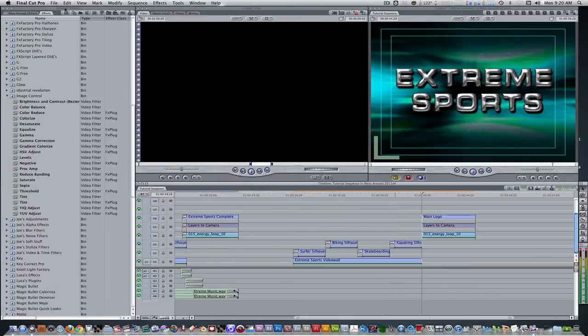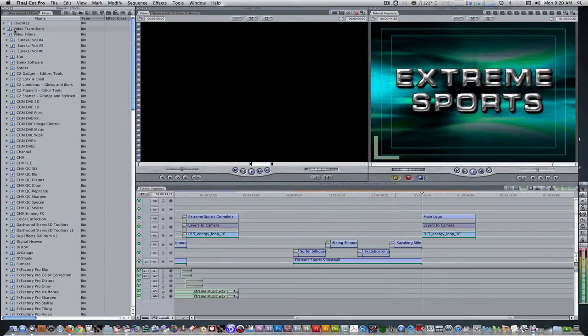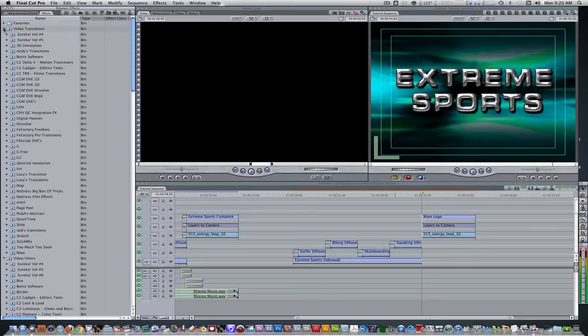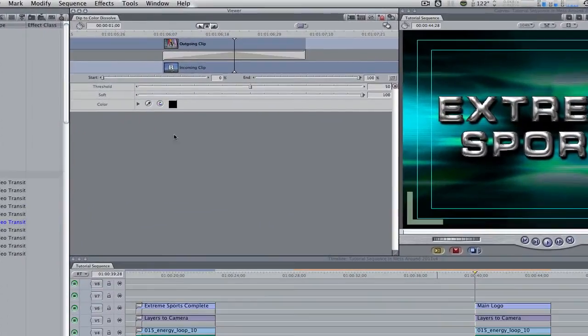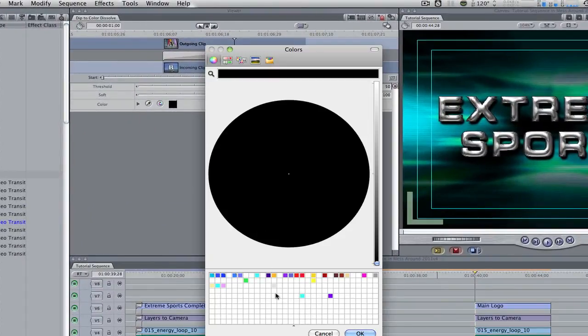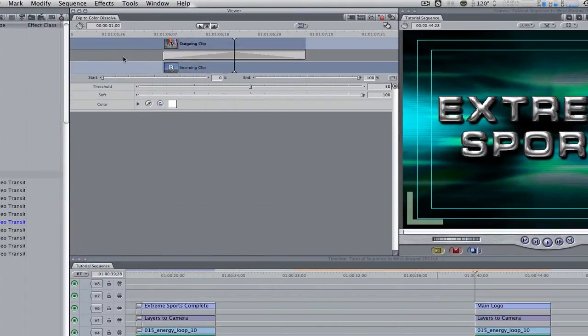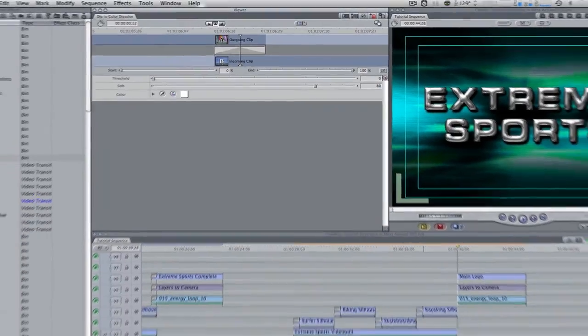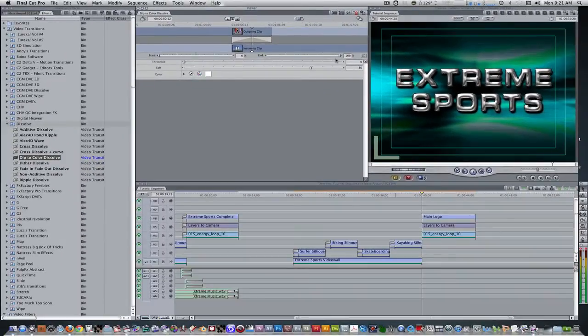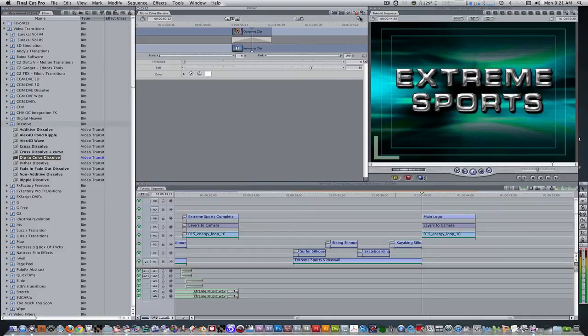Go to your effects browser. Scroll up to video transitions and scroll down the folder. Go to dissolve and double click dip to color dissolve. Change the color from black to white. Change the duration from 1 second to 12 frames. Change the threshold from 50 to 0 and the soft from 100 to 80. Using the hand tool in the right hand corner, drag it to the end point of the main logo, layers to camera, and the stock motion graphics background image.